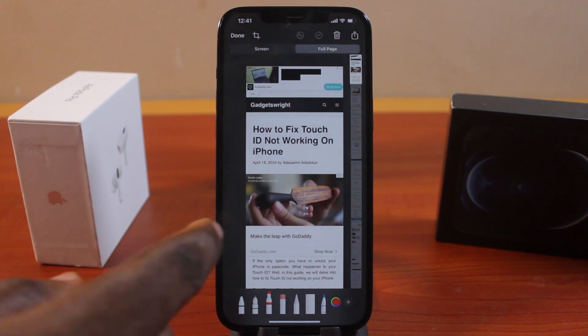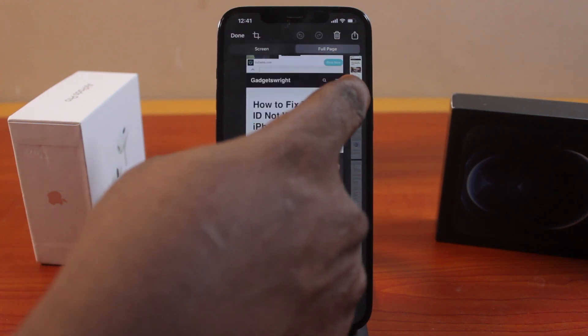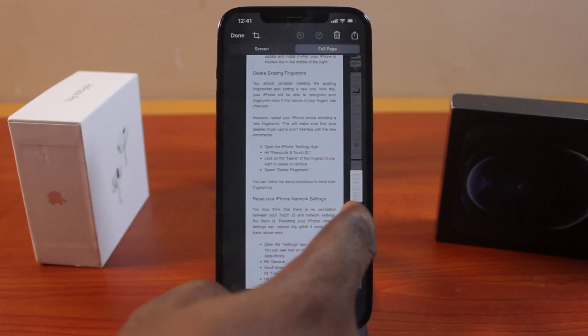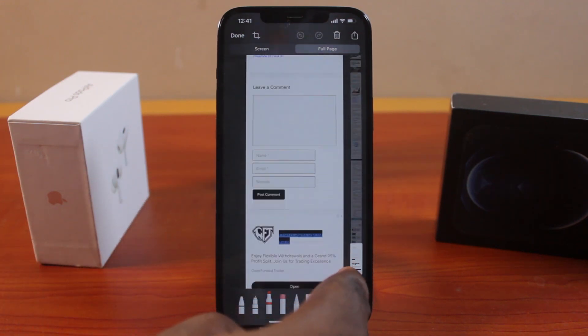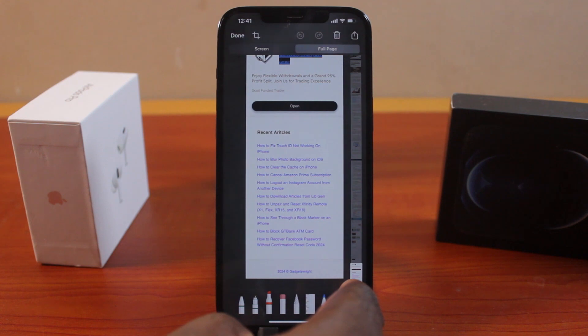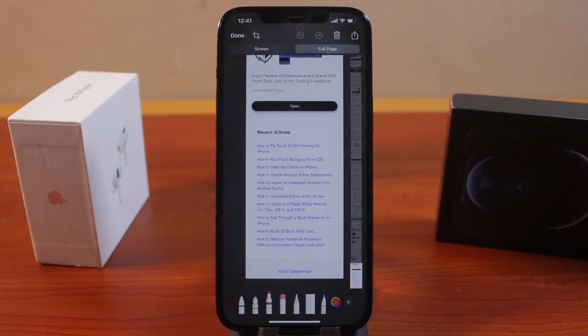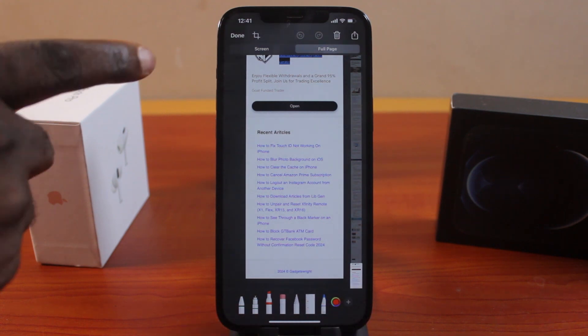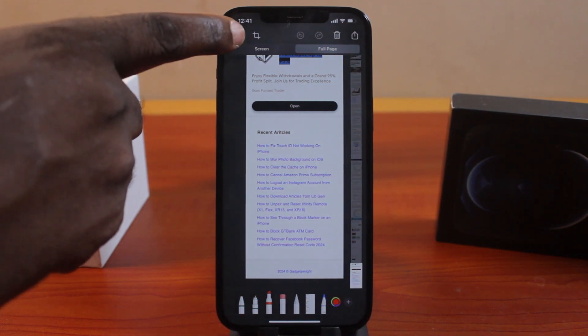Then, once you click on that, scroll until you get to where you want to take the full screenshot to. And once you're satisfied, click on the done button.